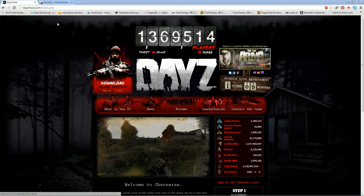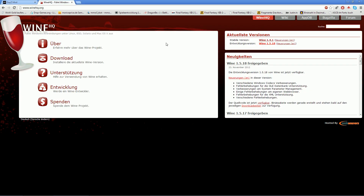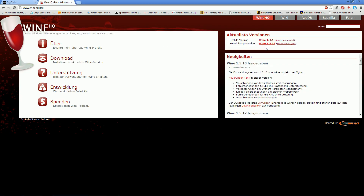First of all, you need Wine with the new version 1.5.80. You can see my page is in German — I'm a German guy. Please excuse my bad English and grammar.